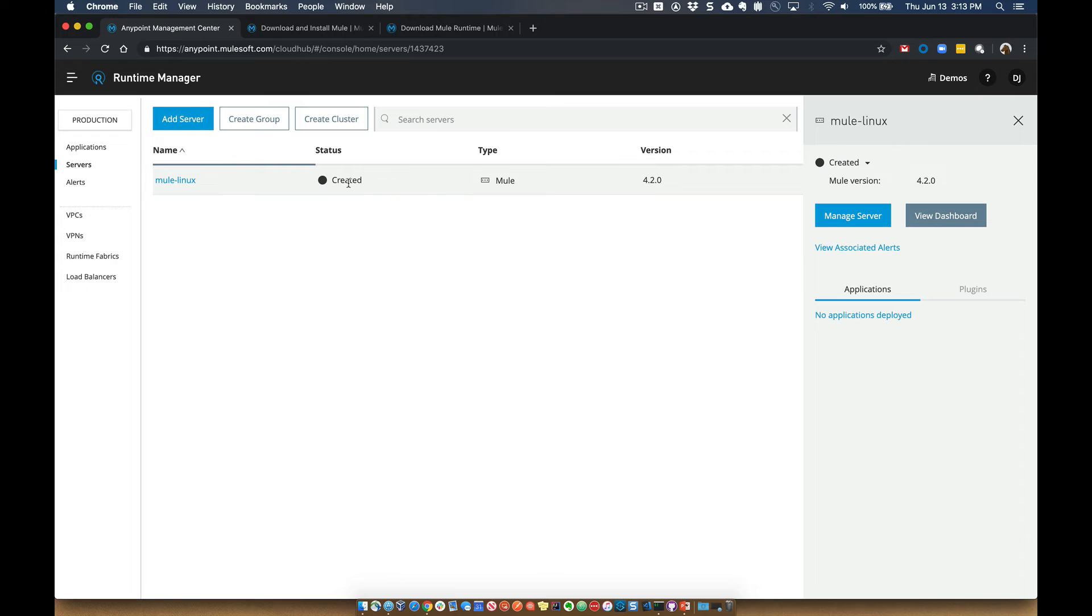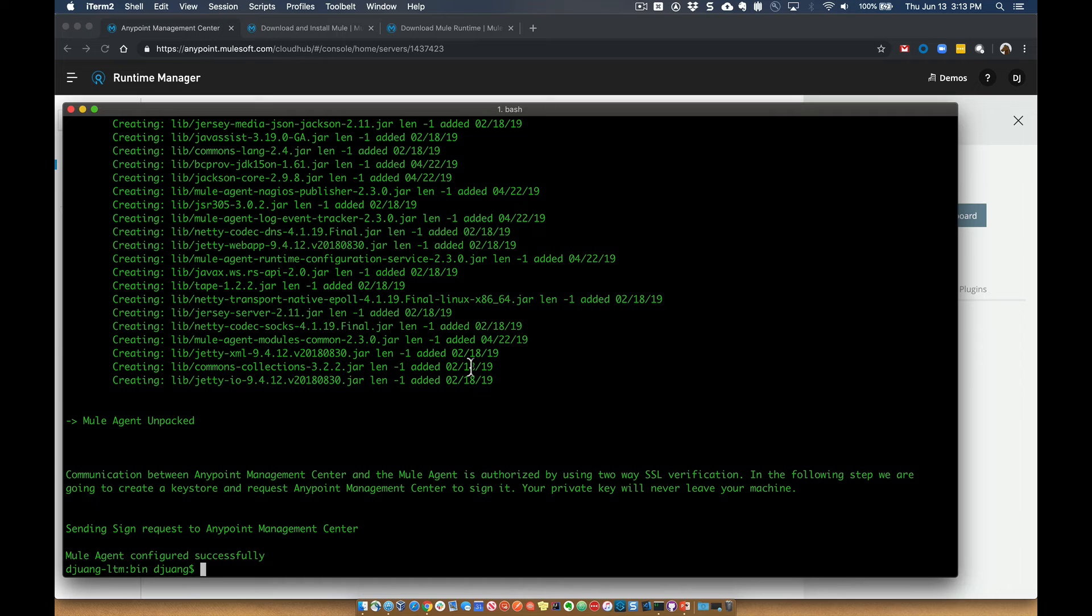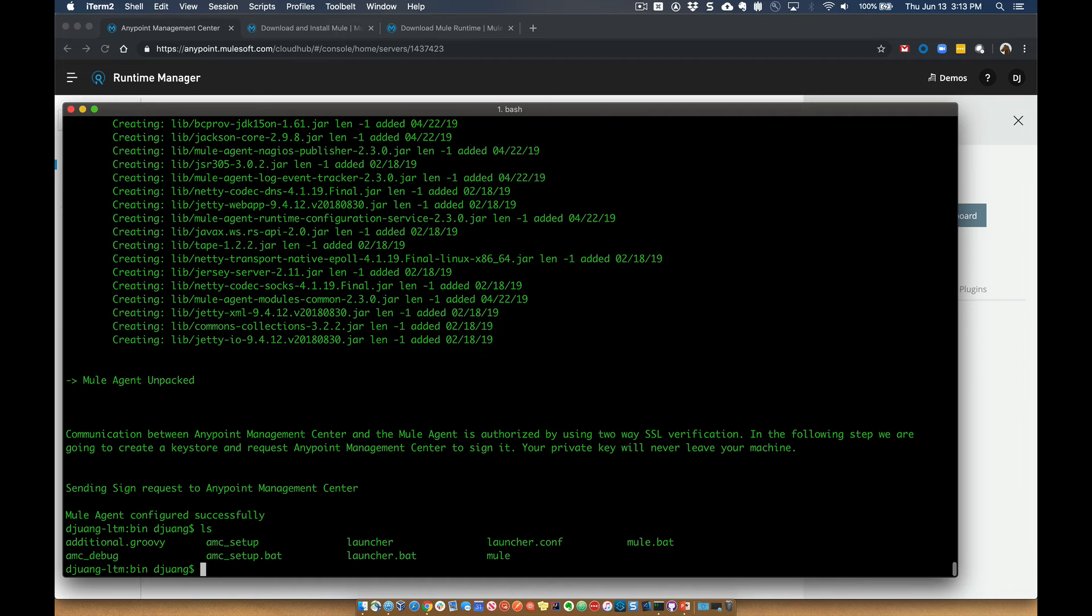And currently it's created, but it hasn't been started. So what we can go ahead and do now is jump back to the terminal here. And in the same folder, let's go ahead and run Mule Start.